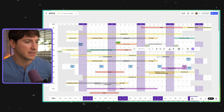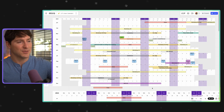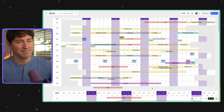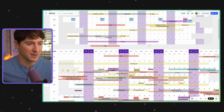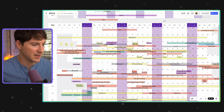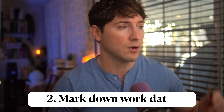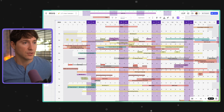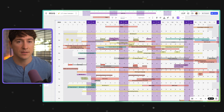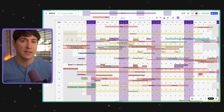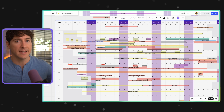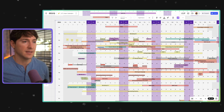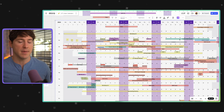Looking at 2024 now. That leads us to number two: mark down work dates. You should have travel dates and personal dates for yourself, but also mark down work dates — that's going to look like deadlines, launch dates, and other milestones.